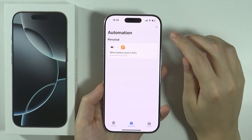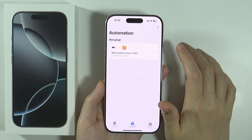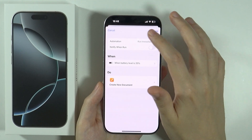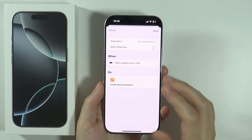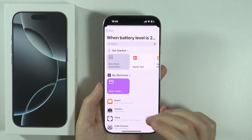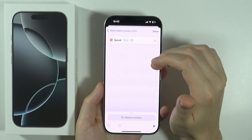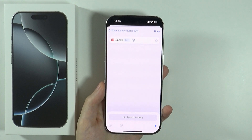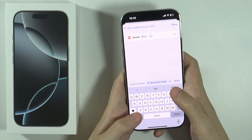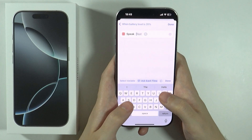Now all I need to do is wait for the battery to drop to 20 percent for it to trigger. We can also go inside that automation to make changes. For instance, we can choose Speak Text to add a spoken alert, and tap on the text field to choose what should be spoken out loud.